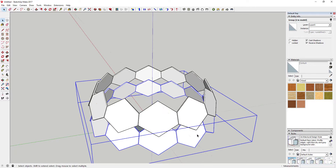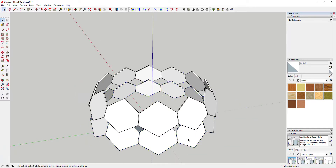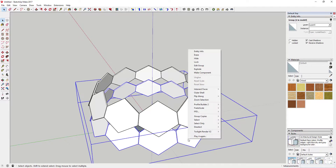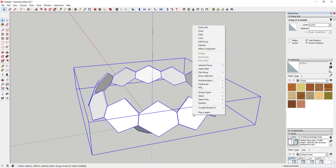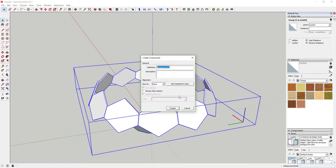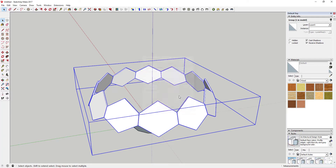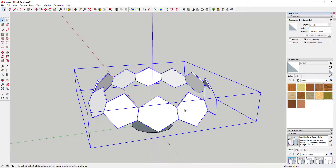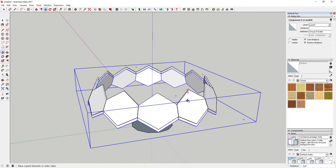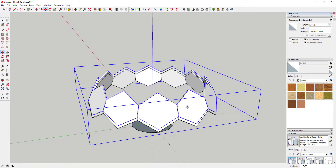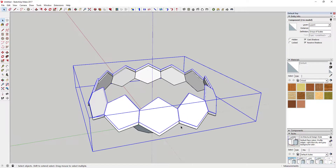Before we continue, come in here and make this a component — we can call it 'Scaled'. That way, later on if we want to change it we'll be able to do so quickly. Go ahead and make your copy, then select that group you just created and tap the M key for the move tool.